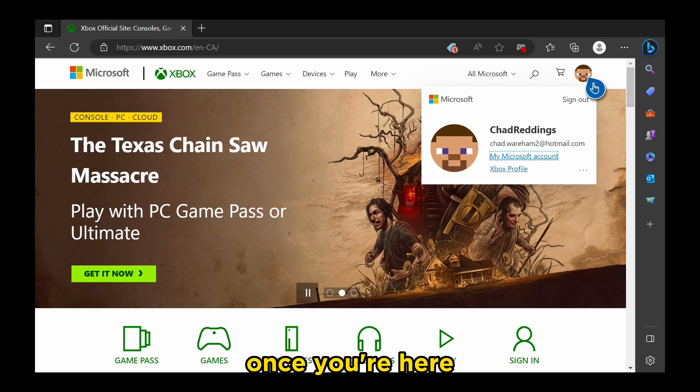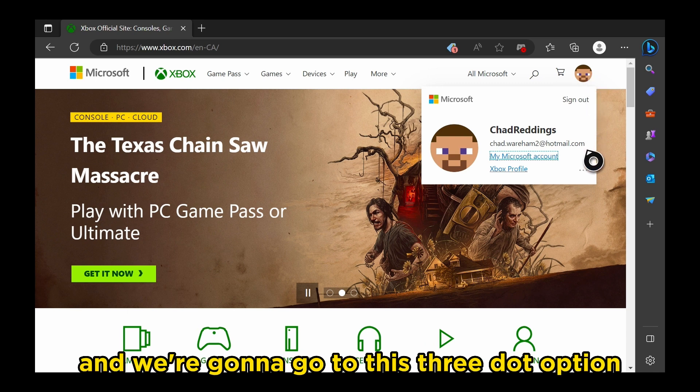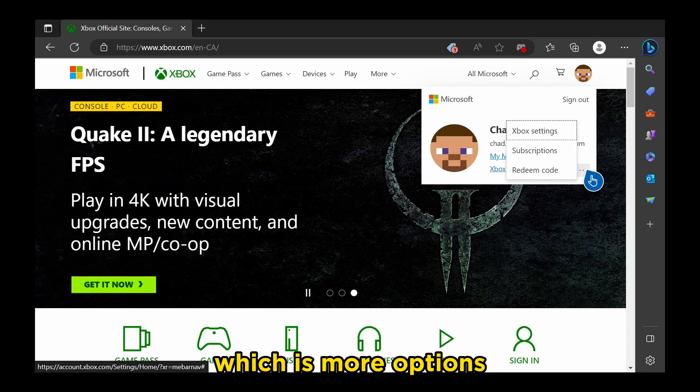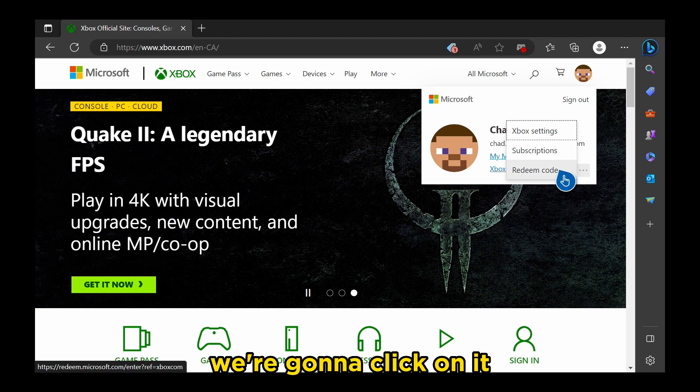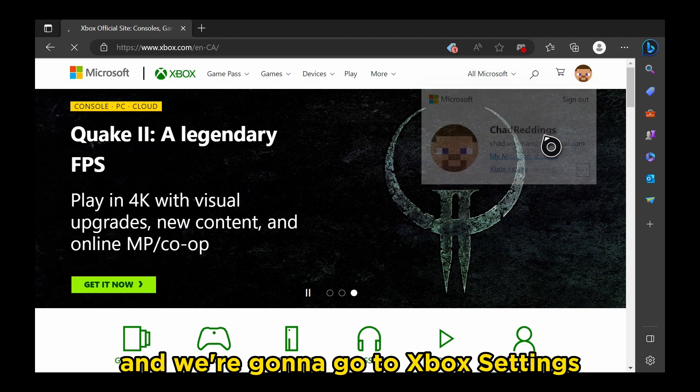Once you're here, you'll see your avatar logo, and we're going to go to this three-dot option, which is More Options. We're going to click on it, and we're going to go to Xbox Settings.